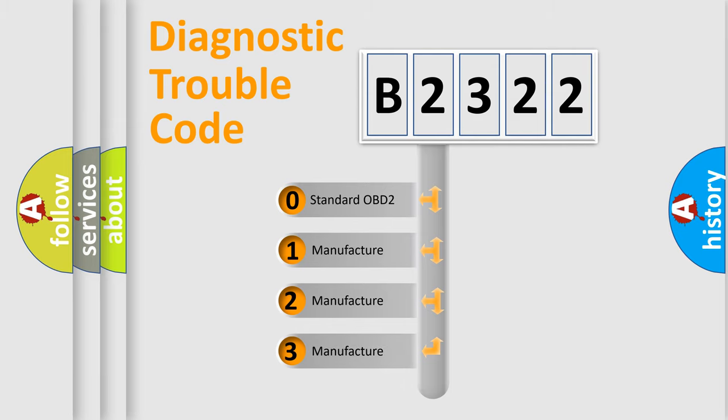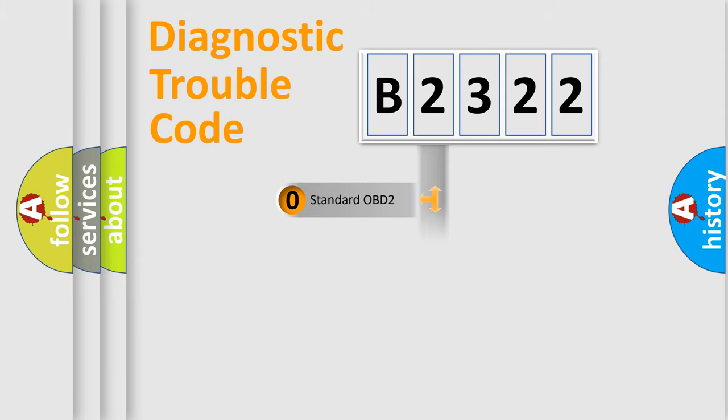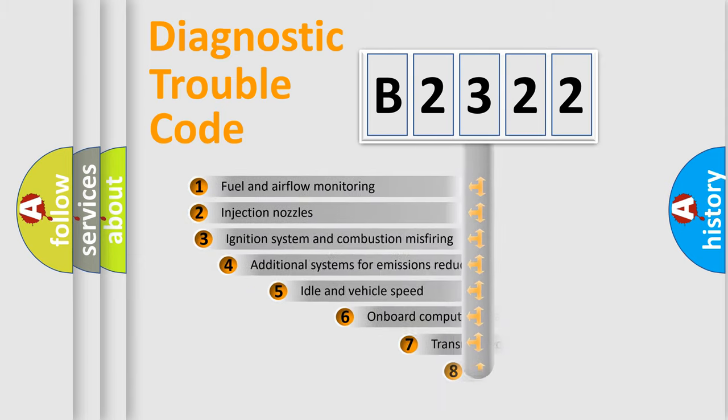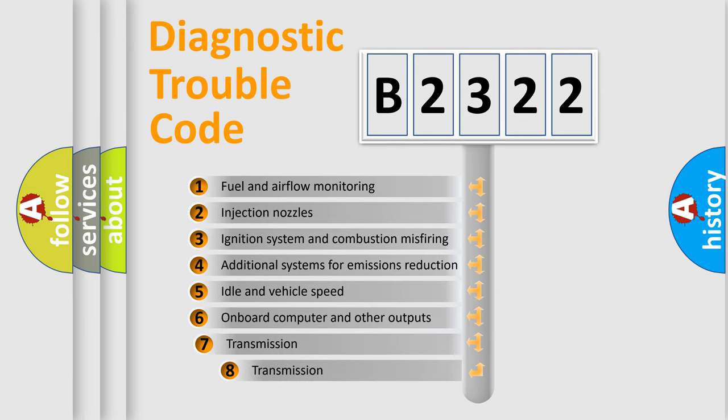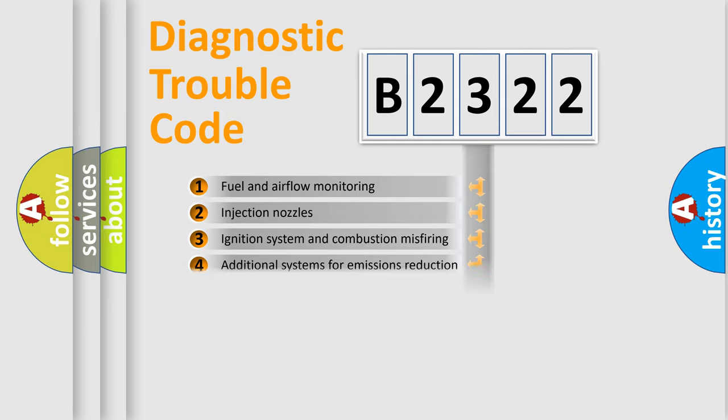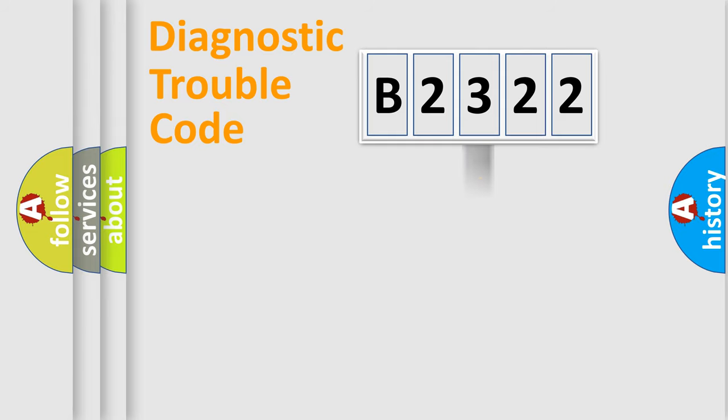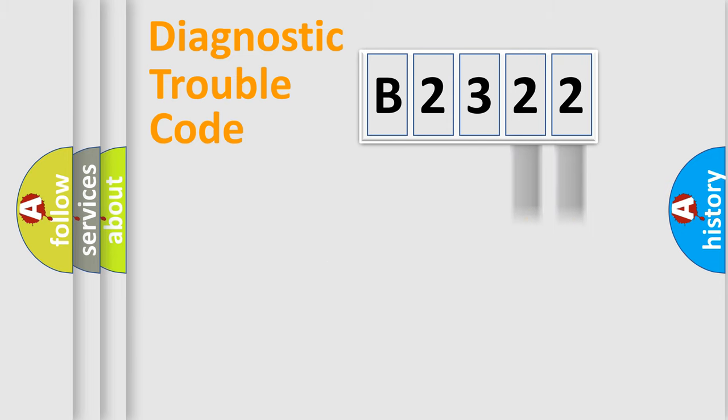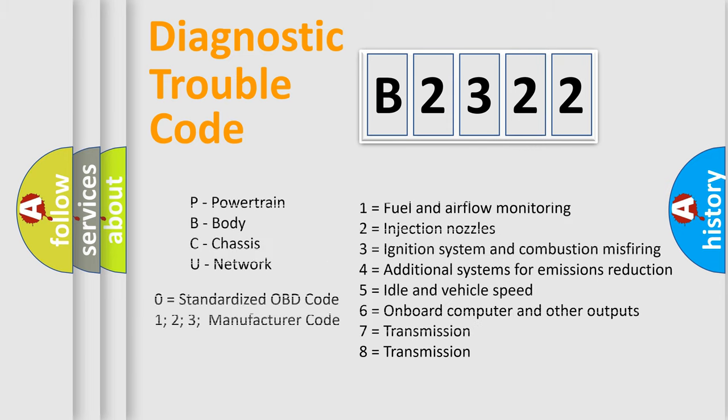If the second character is expressed as zero, it is a standardized error. In the case of numbers 1, 2, 3, it is a manufacturer-specific expression of the car-specific error. The third character specifies a subset of errors. The distribution shown is valid only for the standardized DTC code. Only the last two characters define the specific fault of the group. Let's not forget that such a division is valid only if the second character code is expressed by the number zero.